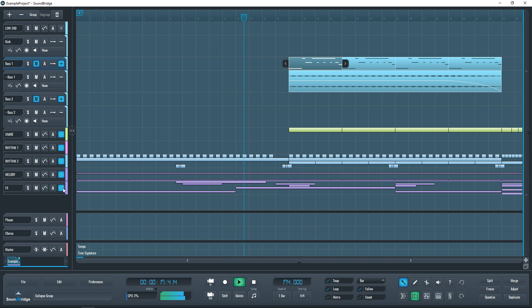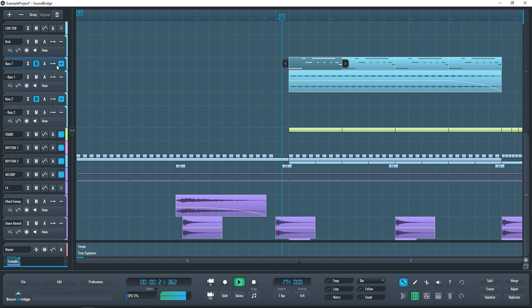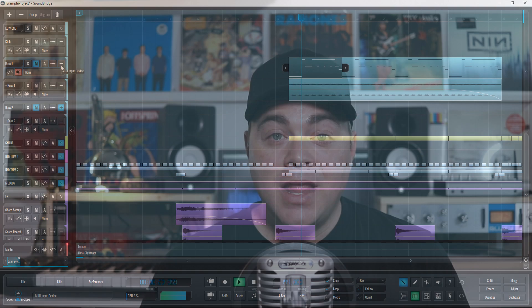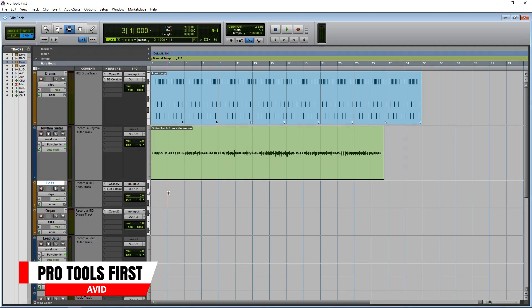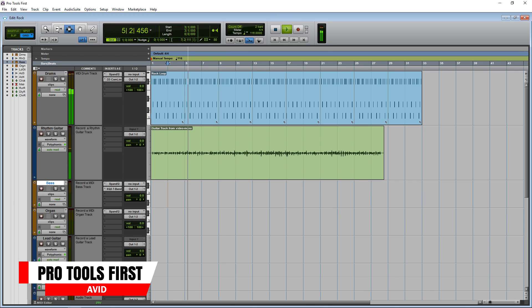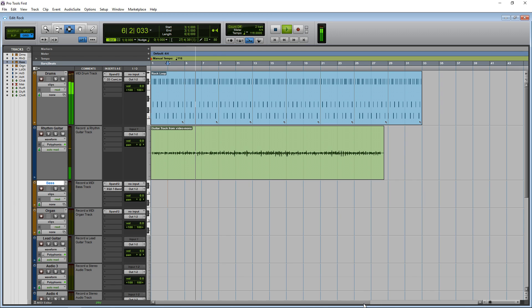Some of the cons are that some users say they don't like the interface and workflow, but really that's about it for cons, so you can check it out and see if it works for you. Next up on the list is Pro Tools First, a free slimmed-down version of Pro Tools.